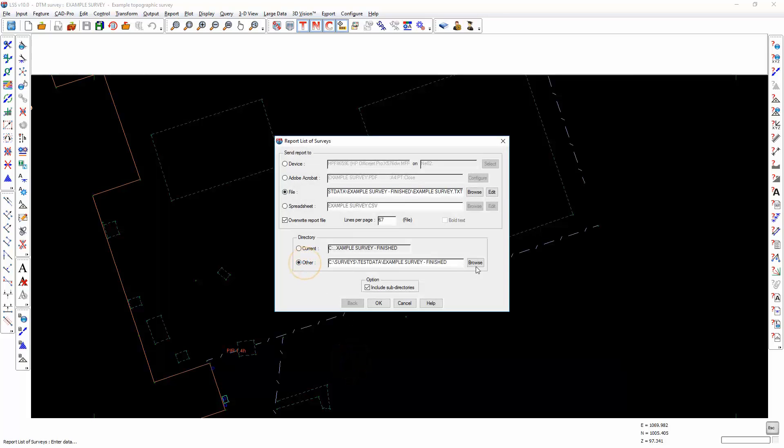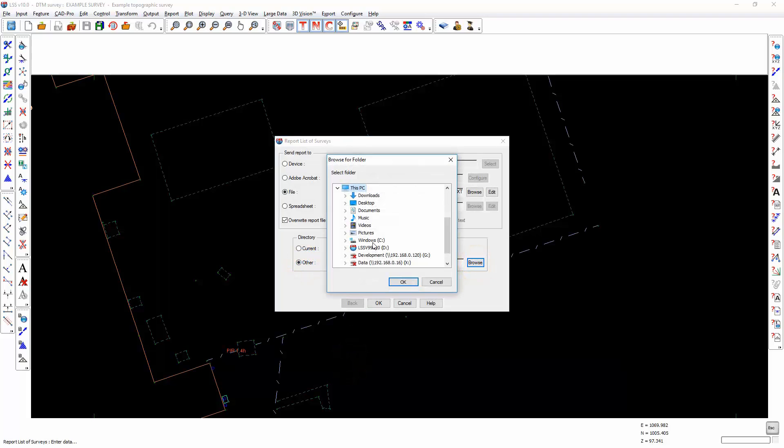Alternatively, it will list all of the surveys in any user-defined folder.